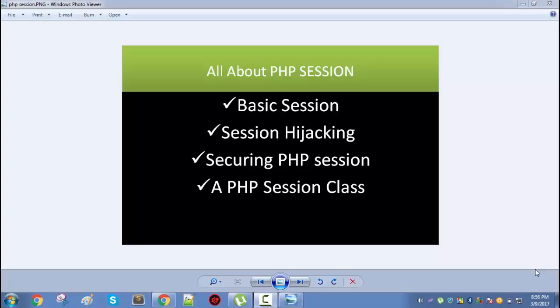In my first video, I will talk about basic sessions, where you'll learn how you can start a session, destroy a session, unset a session, and how it works — including how the session ID is stored on the server and how it is stored in a cookie in your browser client, and how both of them work together.